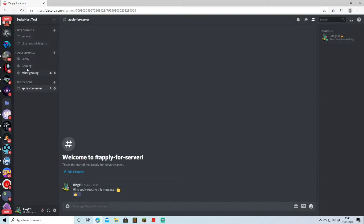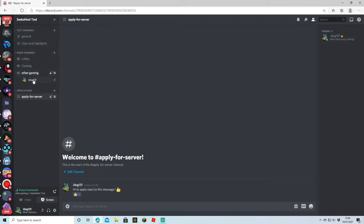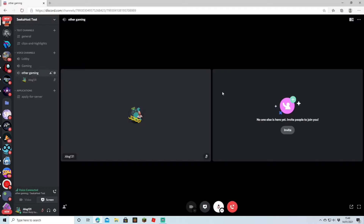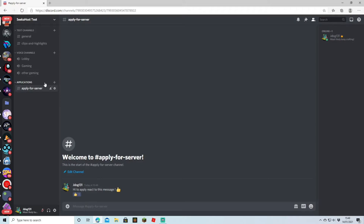We've now got three channels that people can go on to. I've just joined — if I click on it you can see that I'm in the channel, and the more people that join the more people's screens will come up here. So we now know how to create a text channel and a voice channel.